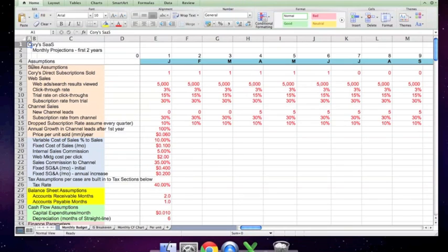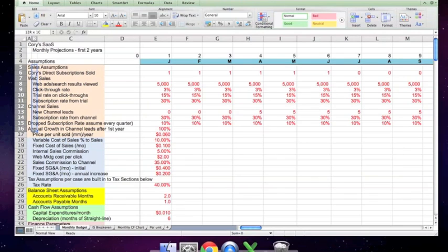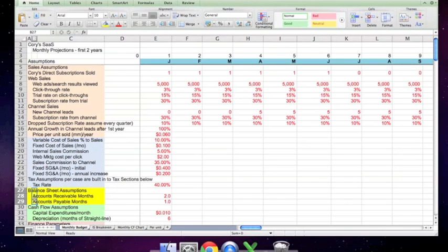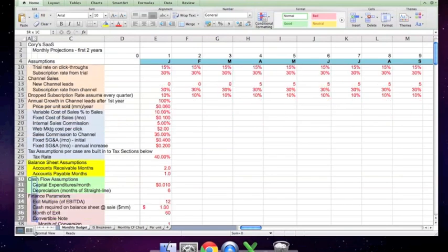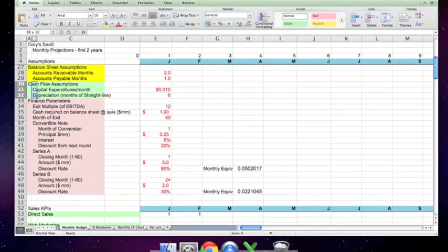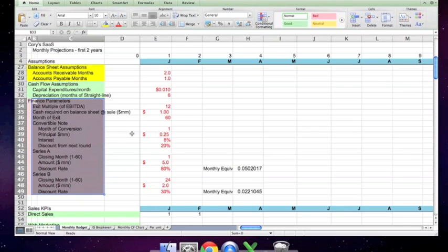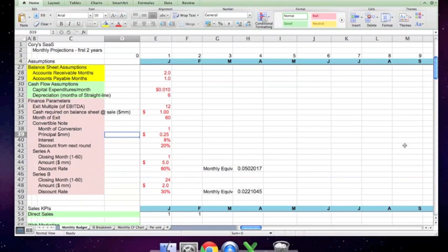The assumptions section, as you can see here, is organized according to sales assumptions. That's the orange section, income statement assumptions, which are the blue section, balance sheet assumptions, which are the yellow section, cash flow assumptions, which are the green section, and then finance parameters, which are assumptions in pink.